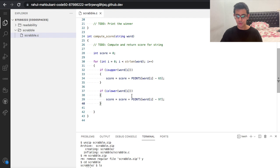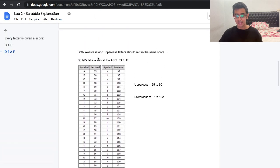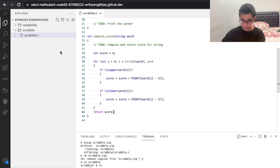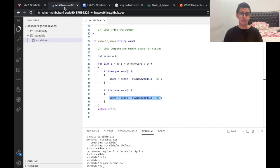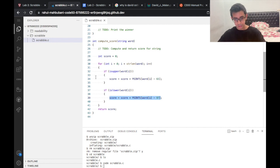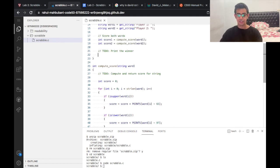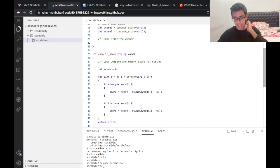We don't just want to print the score — we need to calculate it and then print the winner. So we add return score at the end of the compute_score function. Then back in main, we want to print the winner, not the raw scores.